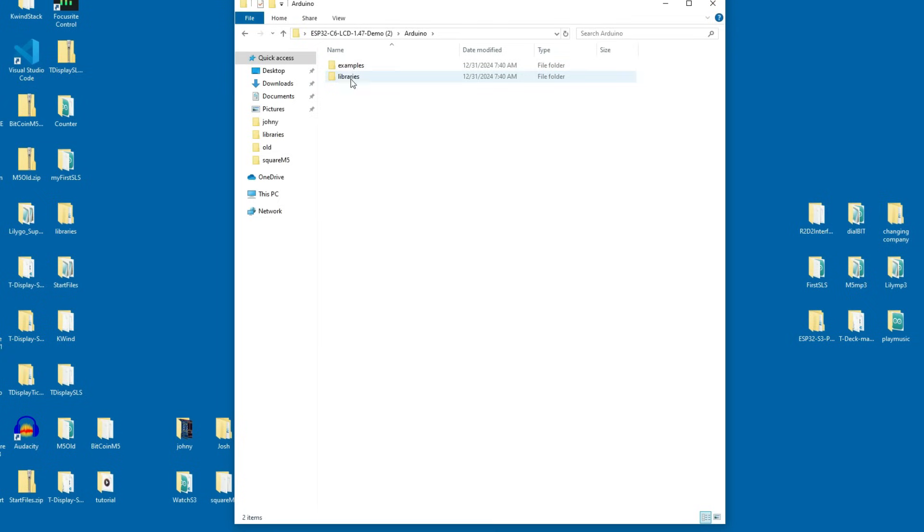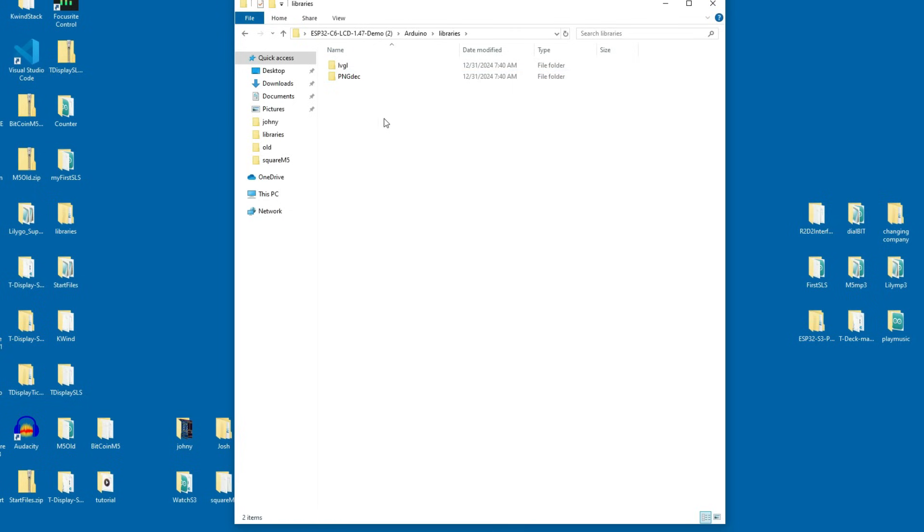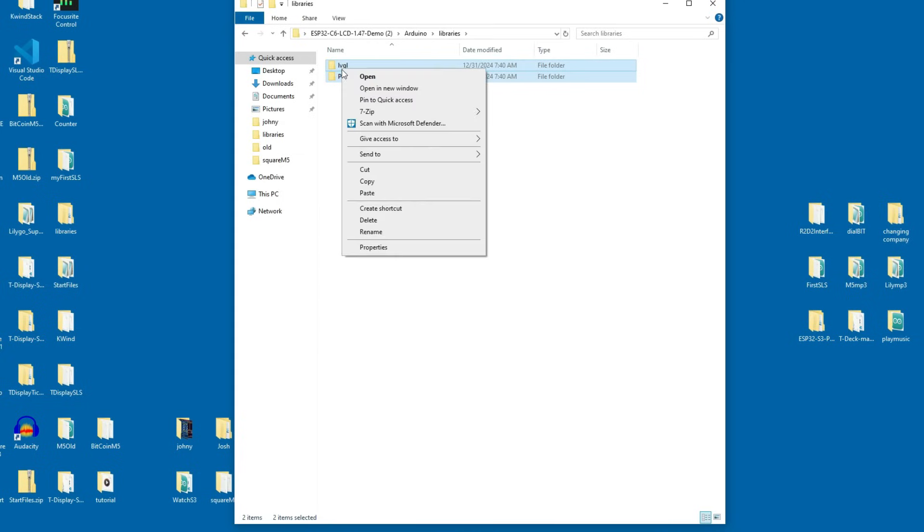First we will use these libraries and we will install in our PC which is very simple and it is very easy. You just need to copy these.